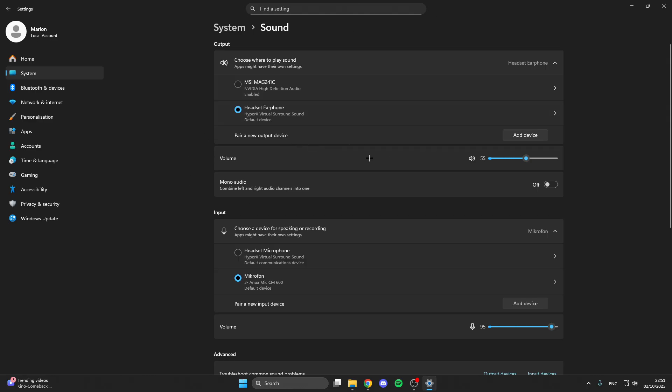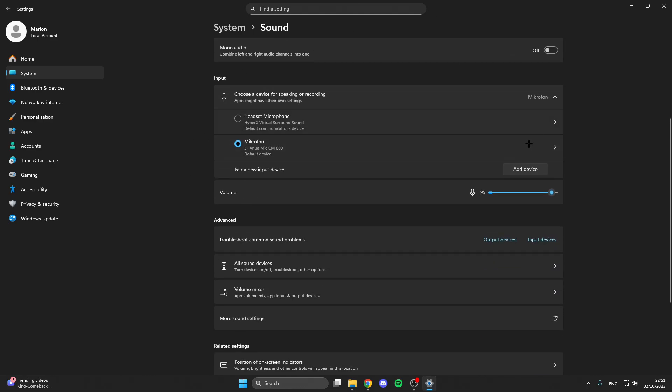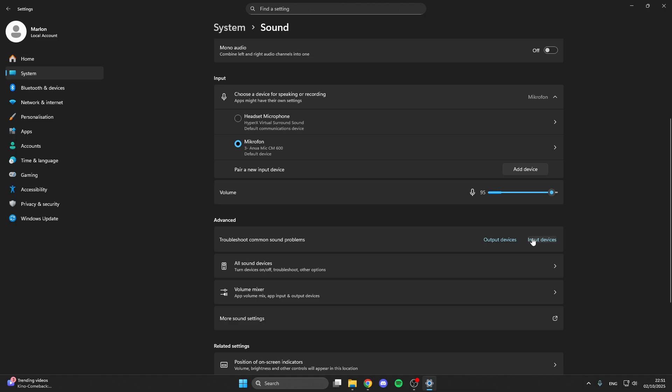After that go to input device and here make sure that you have selected the right microphone and that you also have volume. What you also can do here is go on troubleshoot common sound problems. Here you can select output or input devices and then you can do some troubleshoots from Windows.